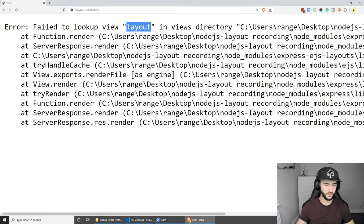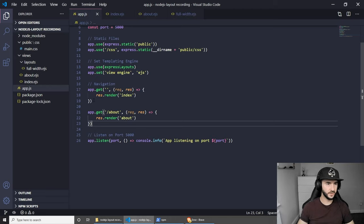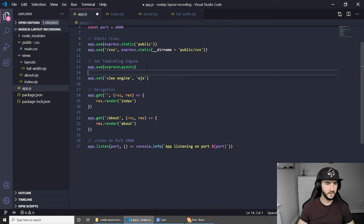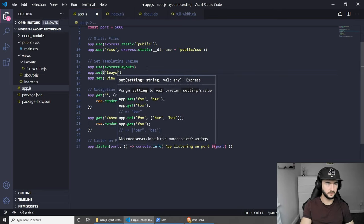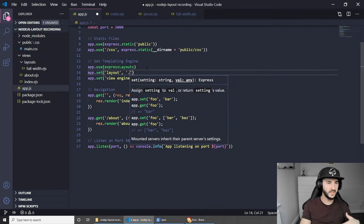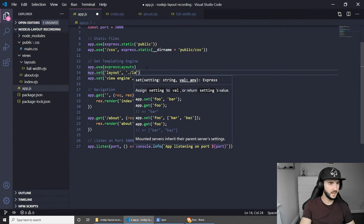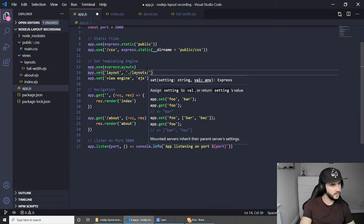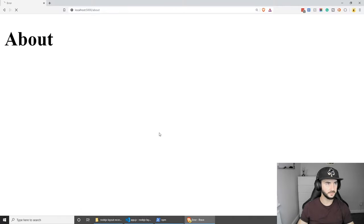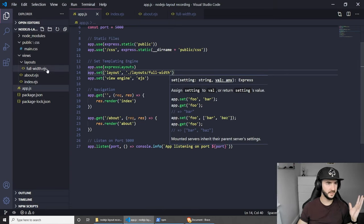Let me show you how we can change the default. To change the default, let's go back to app.js. Just under the app.use(expressLayout) line, we can add the new default layout. To do this we can do app.set('layout'), then pass the folder path: one directory backwards, then slash layouts, then slash full-width. Let's save this and see if this works. If we refresh, as you can see this is working just as expected. Now the default page is full-width.ejs.